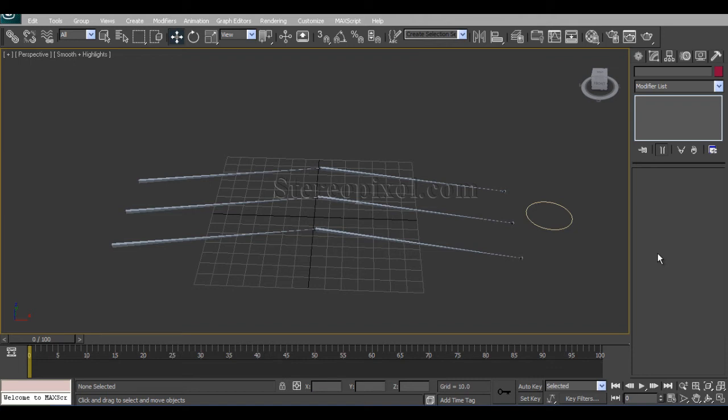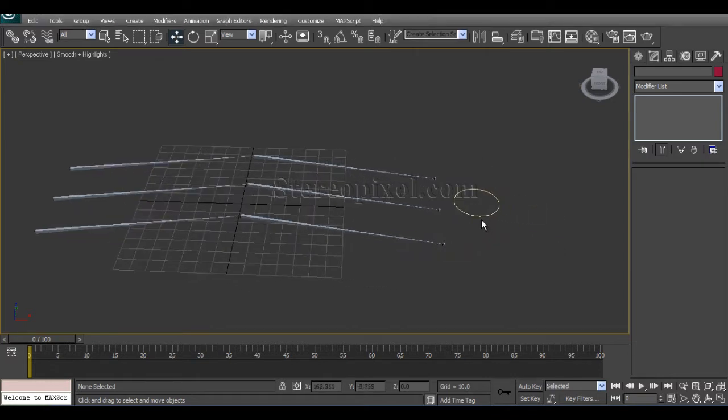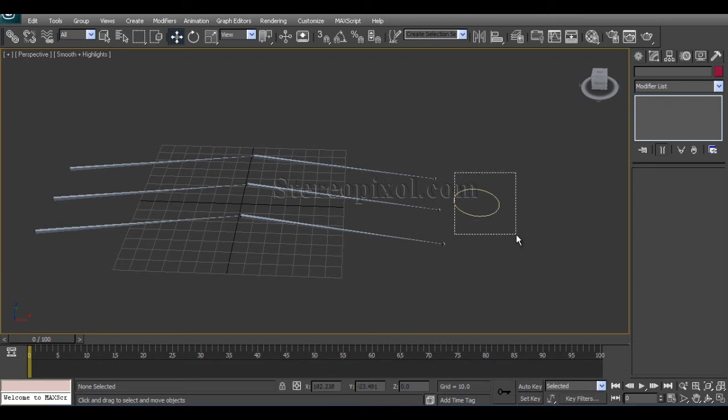Hello, welcome to Studio Pixel Rigging in 3ds Max. In this chapter, we are going to see how to connect the IK FK switching with a controller.